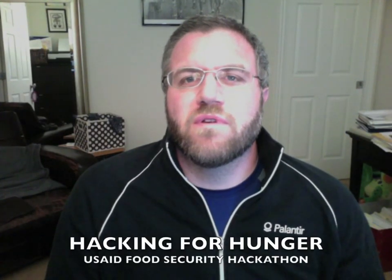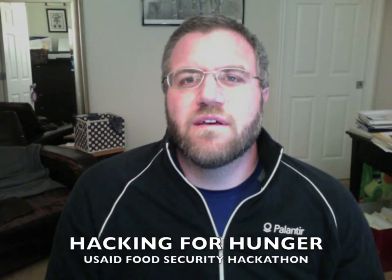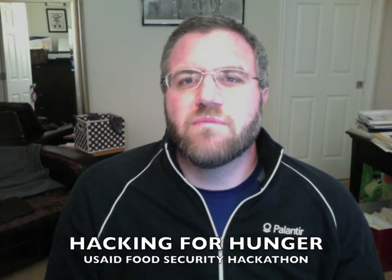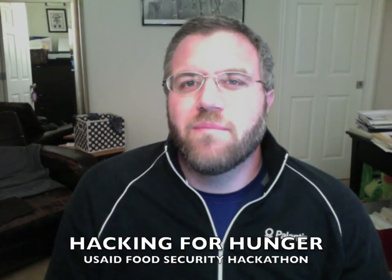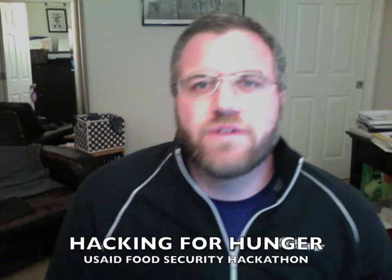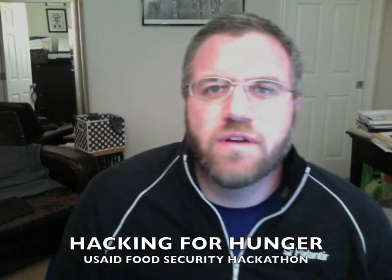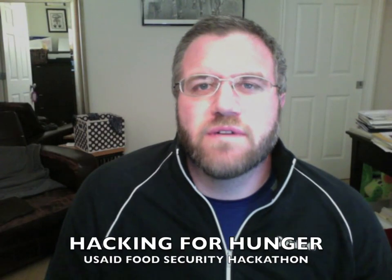Good morning everyone and greetings from sunny California. My name is Ari Getscher, an engineer at Palantir Technologies, and I've been working with the Palantir Grameen team to put together the data from the Grameen Foundation and their wonderful Community Knowledge Worker program.